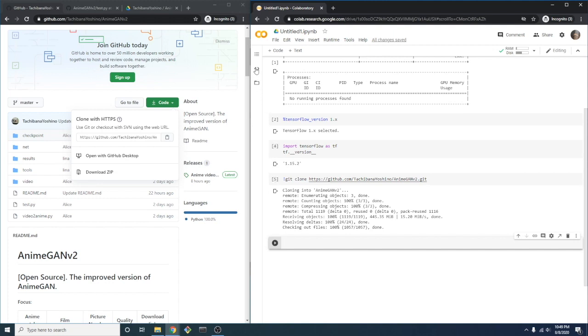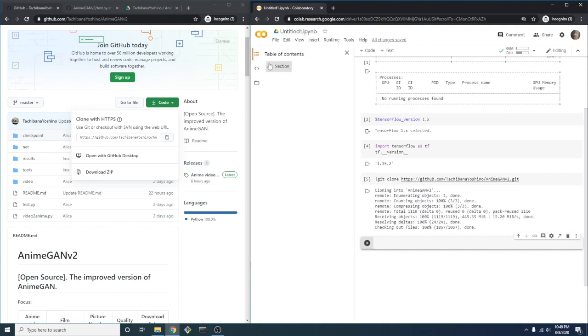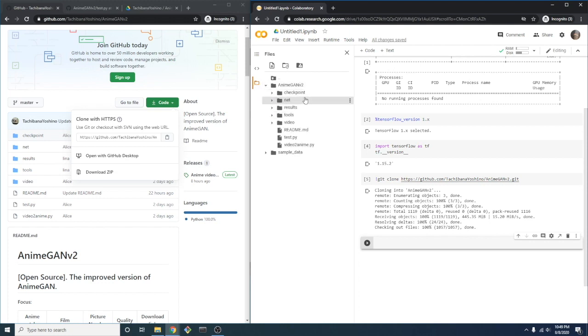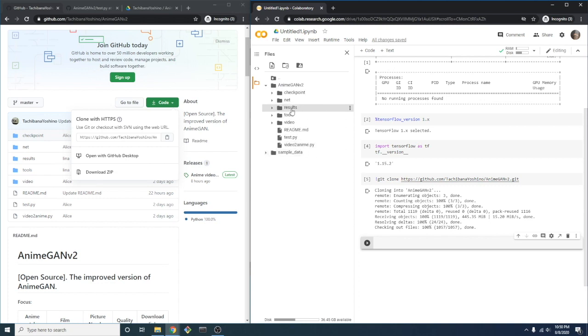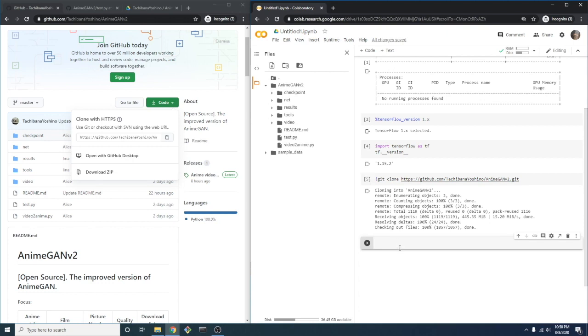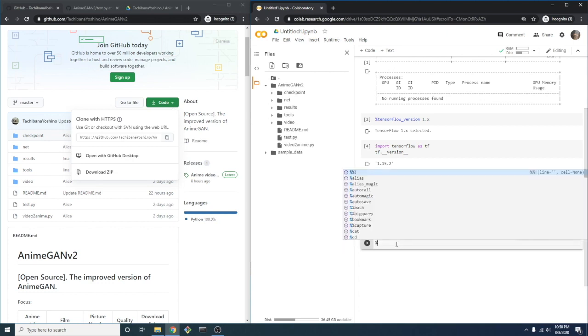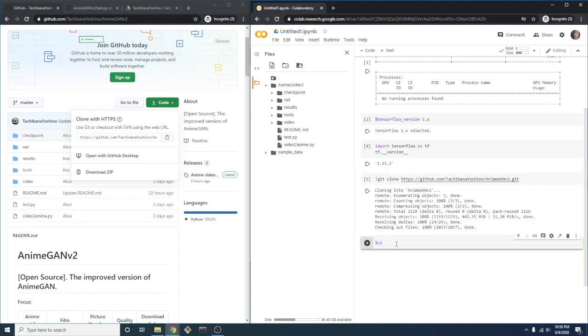One of the nice features of Colab is you can view the directory structure. We can see the animegonv2 directory. We'll want to use this as our working directory. Here, instead of using a bash command, we'll use a Jupyter magic command. The cd command will allow us to change our current working directory to the animegonv2 directory.